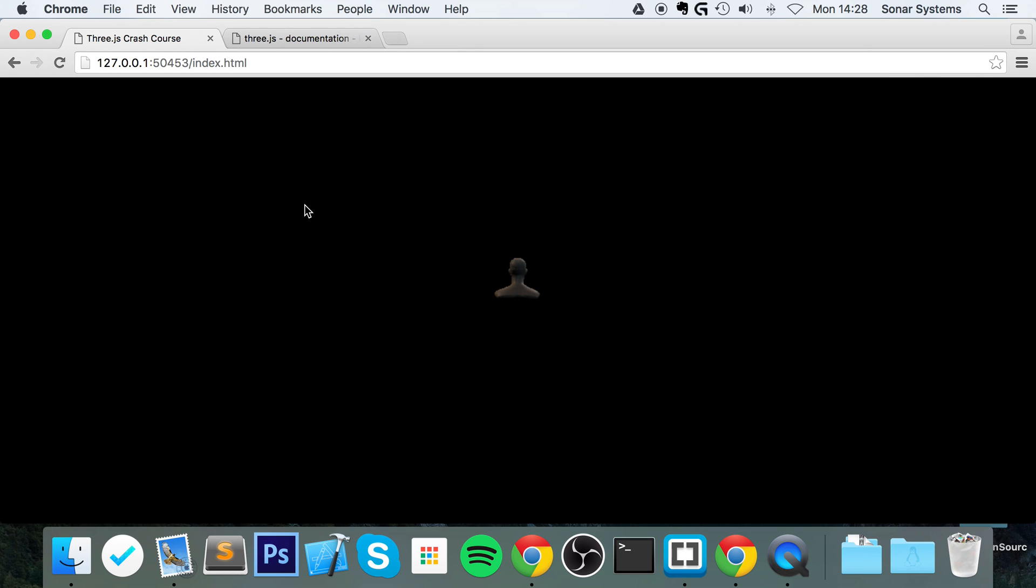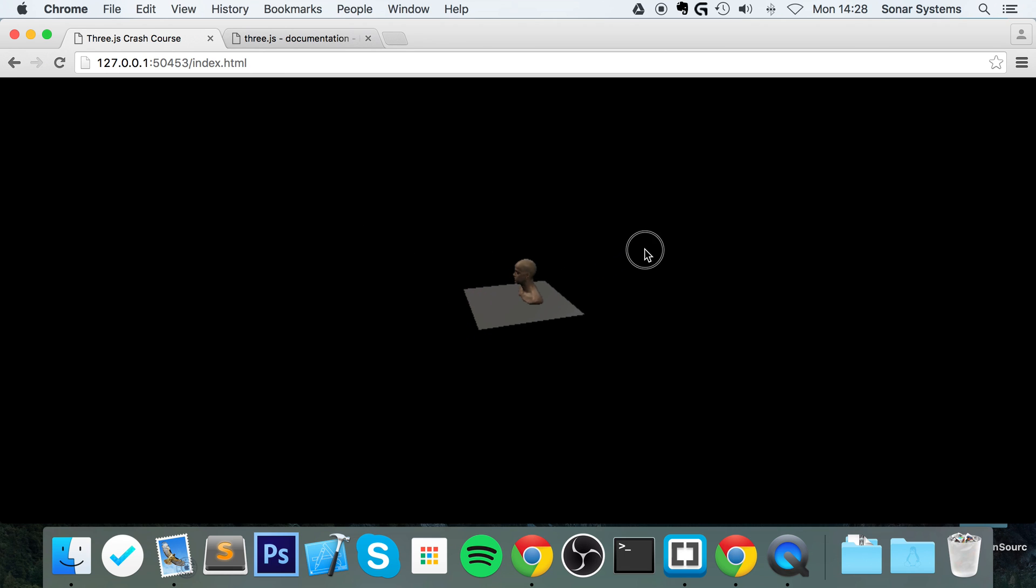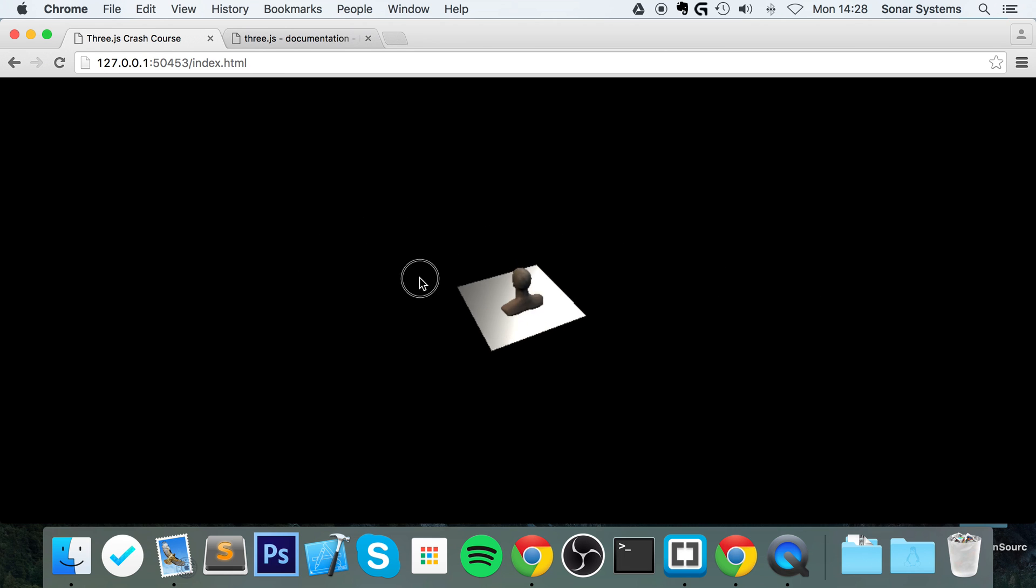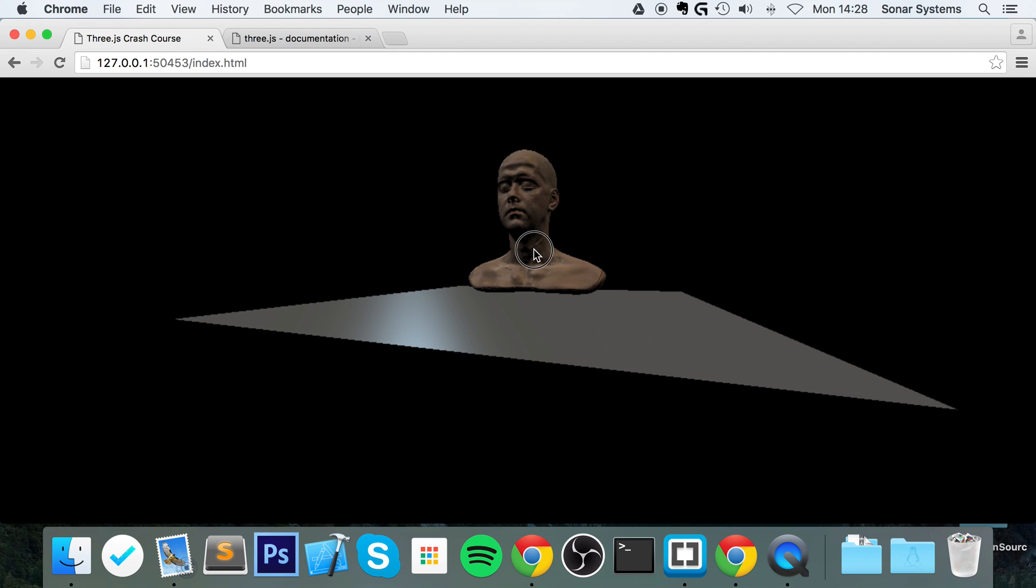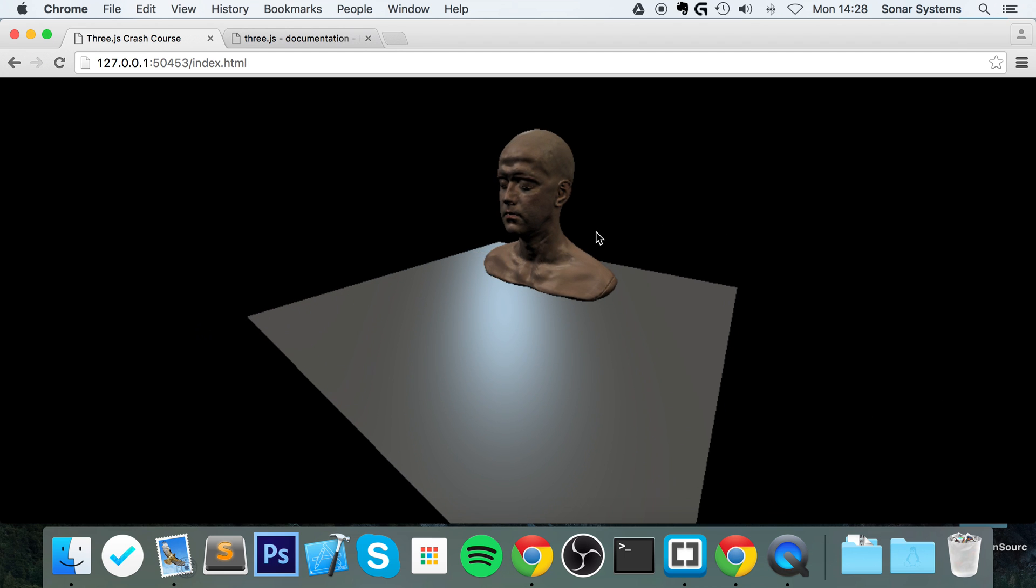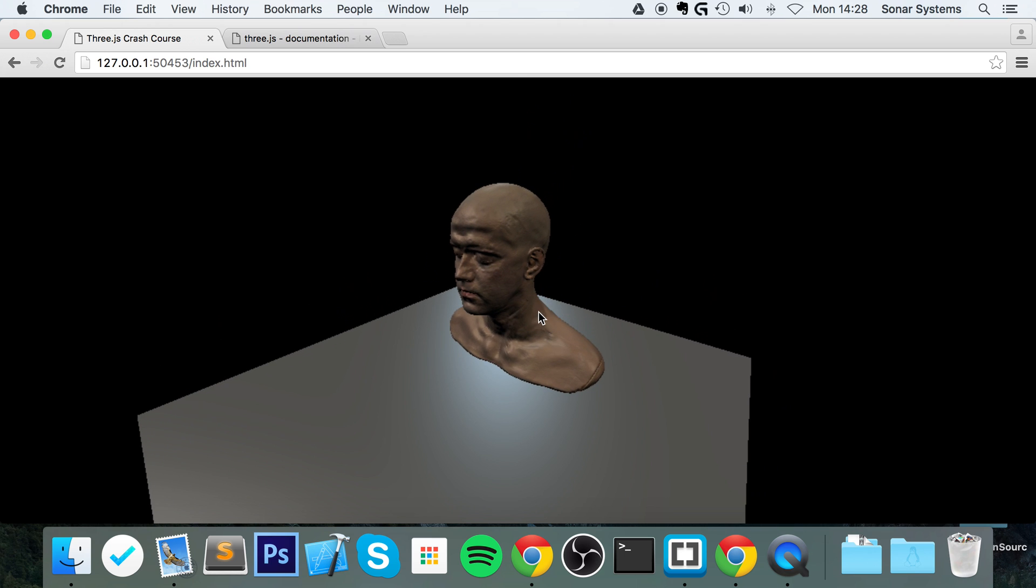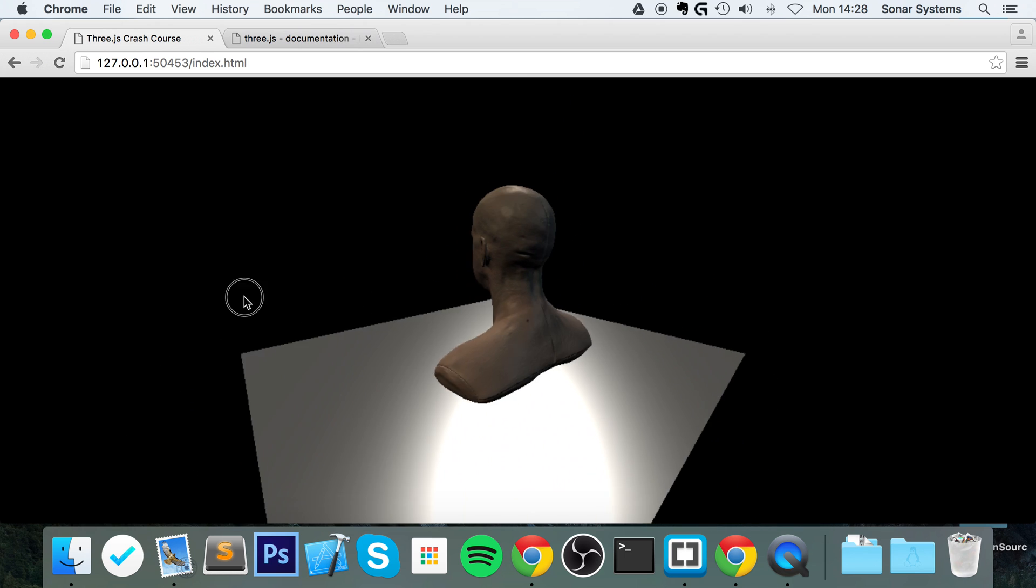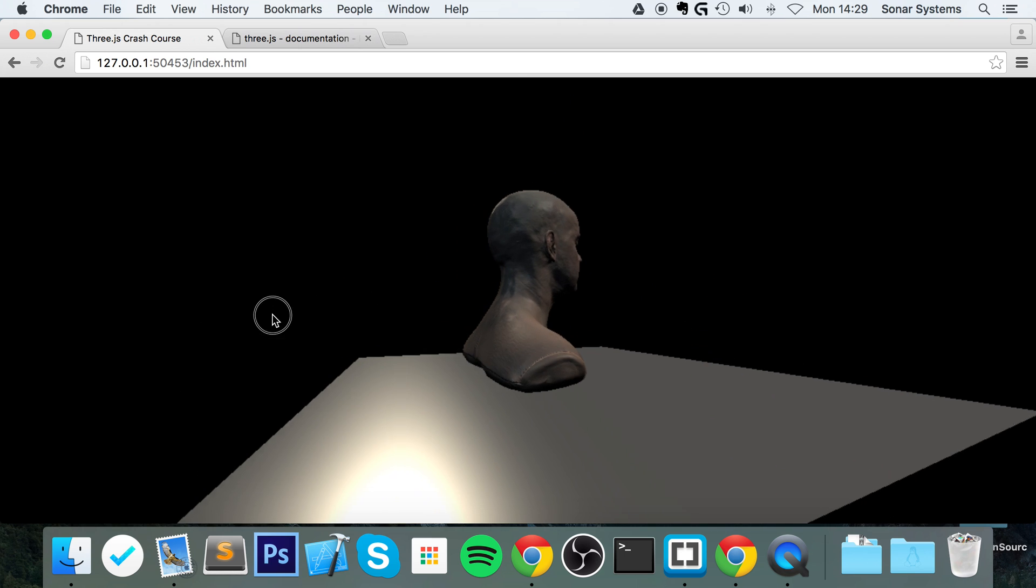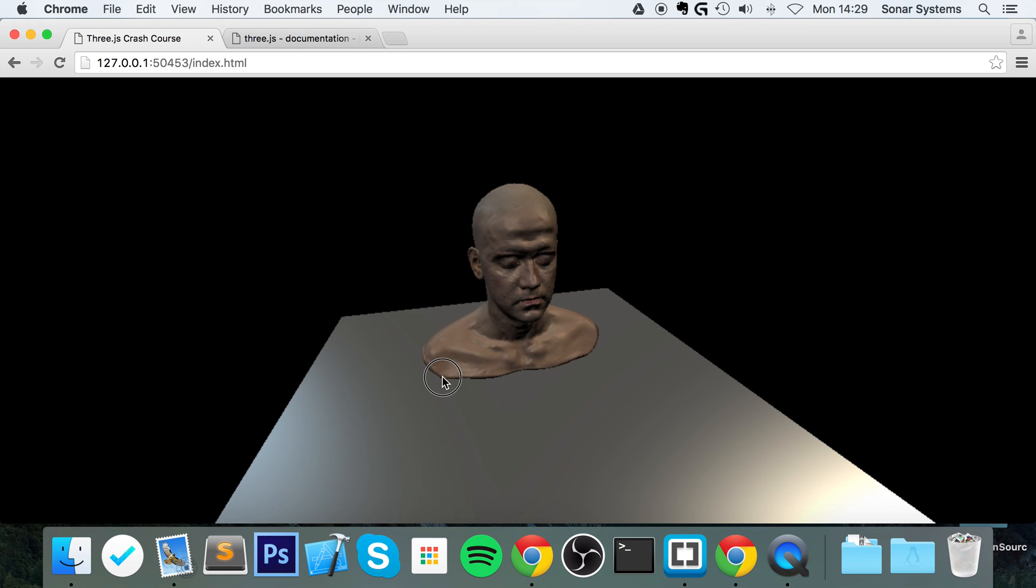It's as simple as that. There we go, we have our crazy-looking model. So if we zoom in a bit, we have a head.